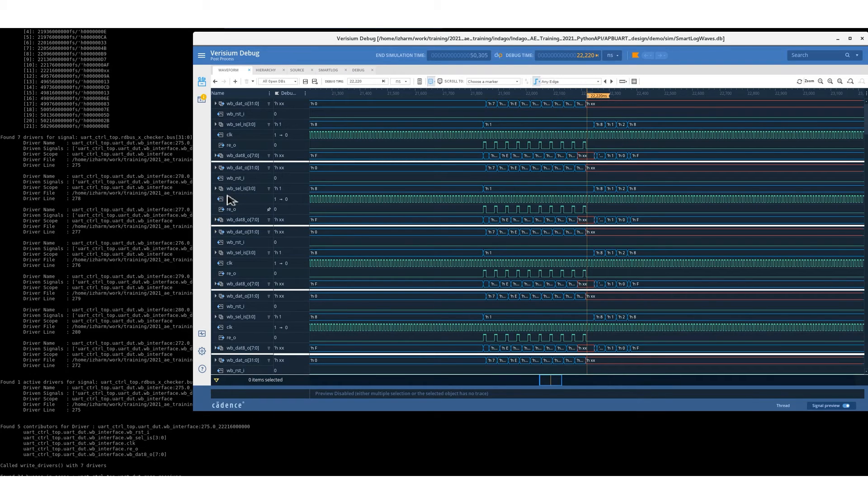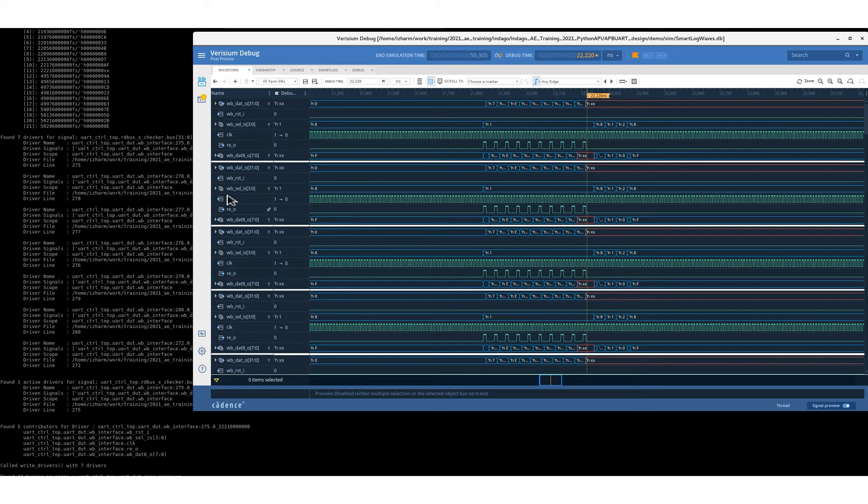This puts you in a much higher standpoint for debug instead of wasting all this time on fetching those signals in the first place.